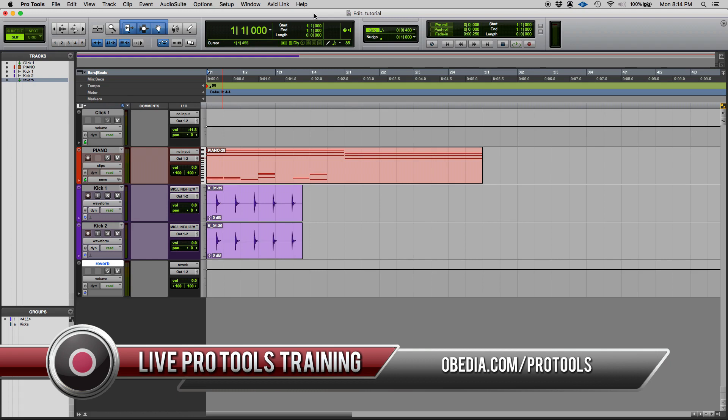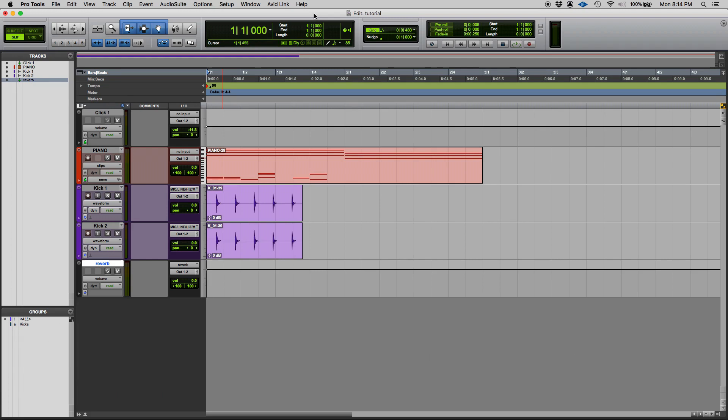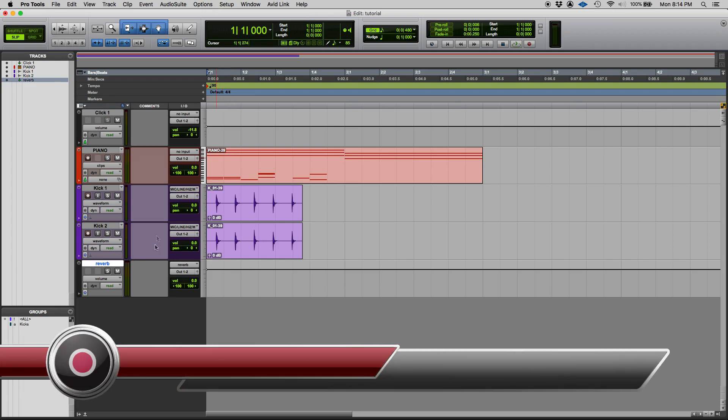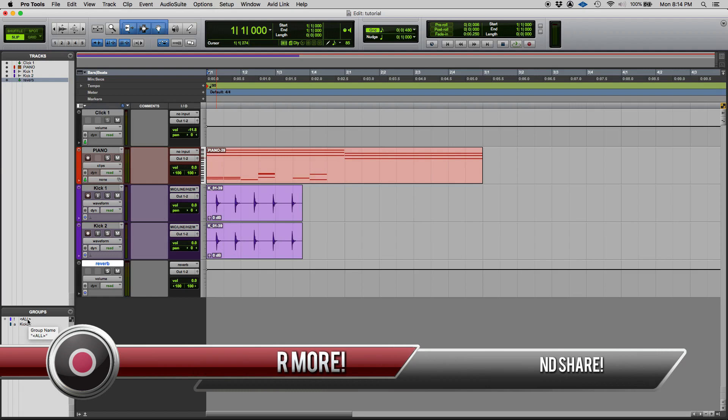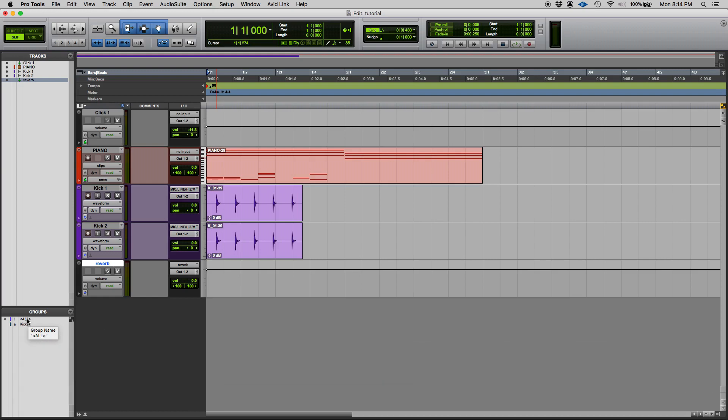By default when you create a session in Pro Tools and you haven't created any groups yet, you're gonna see that there's a group already created. It's right here at the top, you can see it, it's called all, it's all capital letters. And this is once again created by default by the system. When you open the session or create a session, that's already there. No need to create it, comes with Pro Tools.